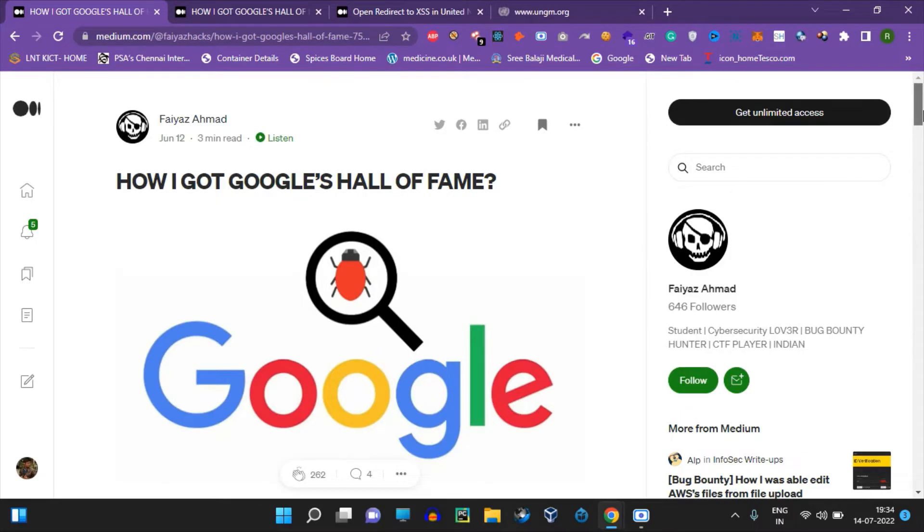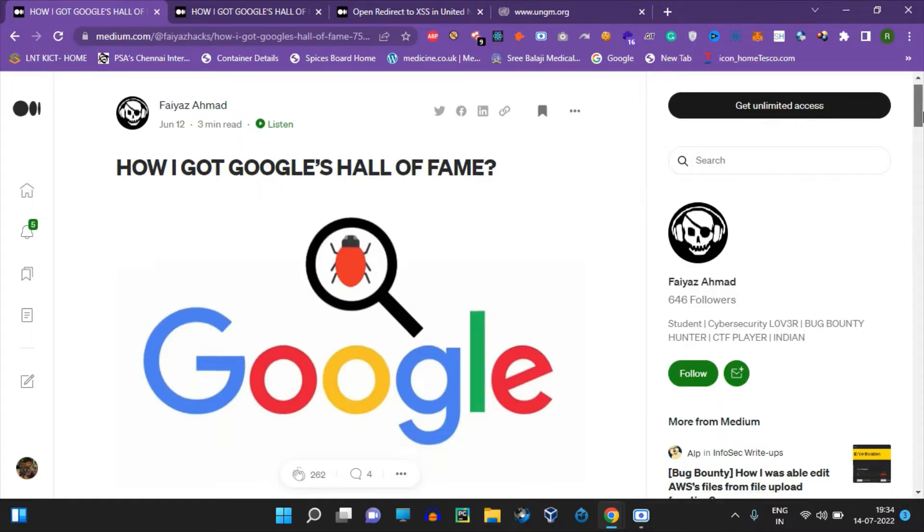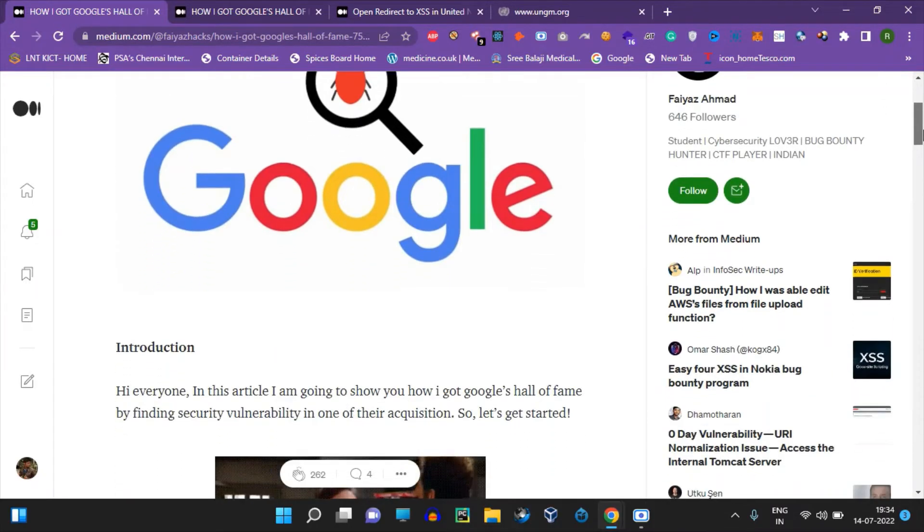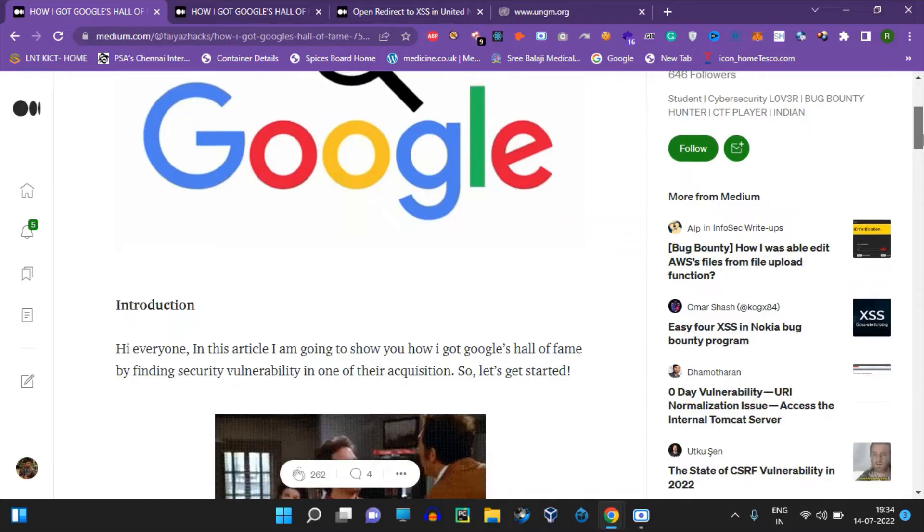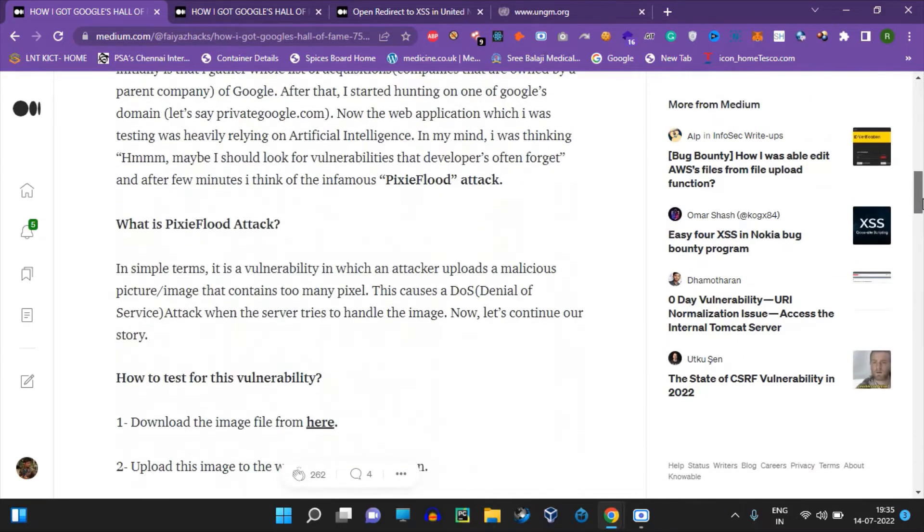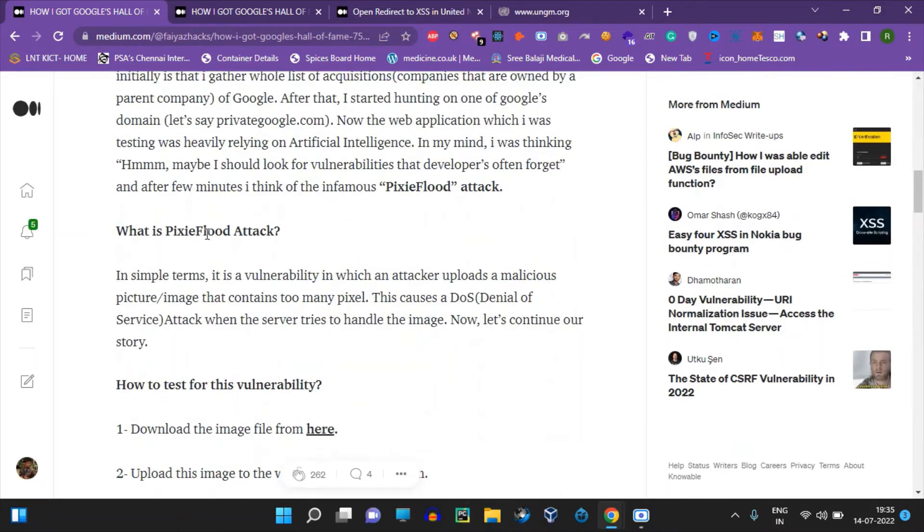It's a very simple bug but still effective, and you can find the first bug in this blog. The bug reported is a Pixie flood attack.